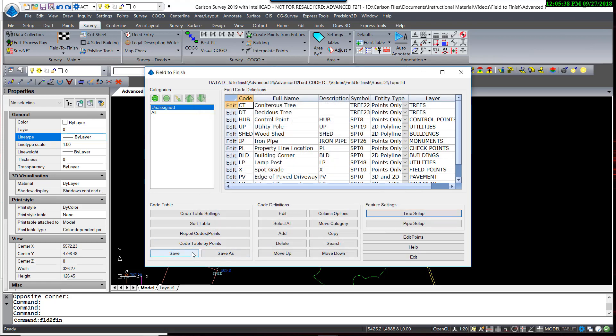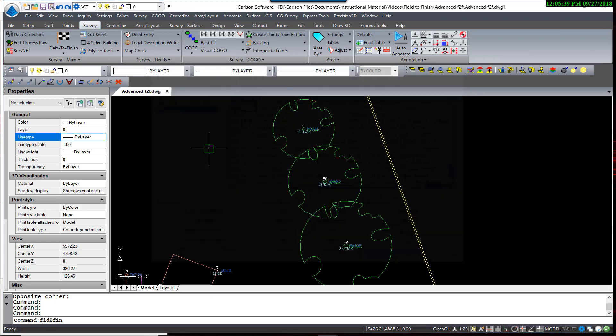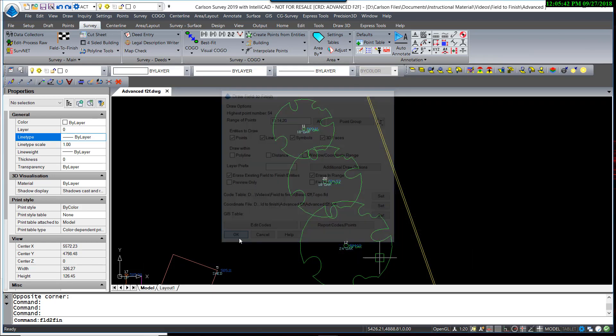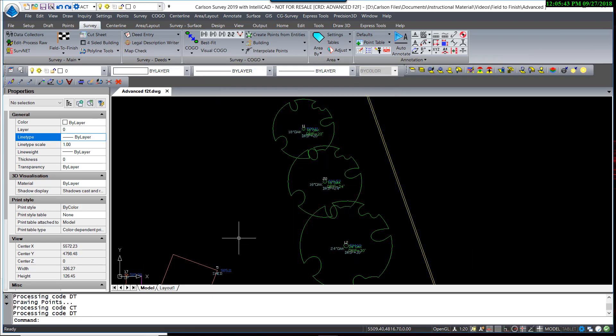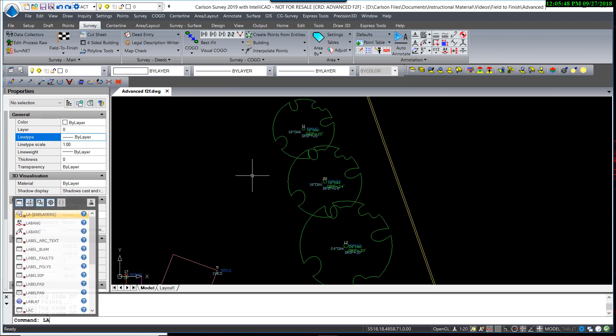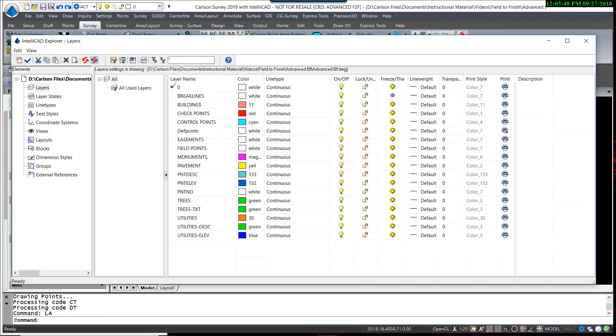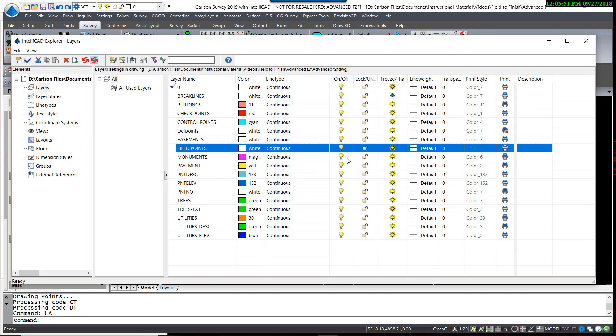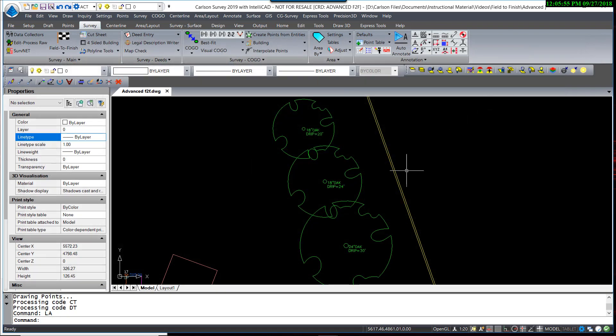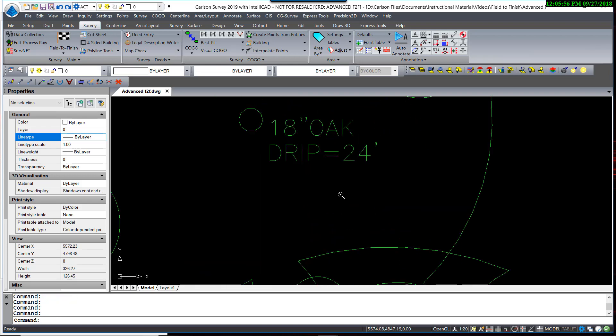I hit OK. OK. Save that. Exit. And reprocess once again. Now, if I use my layer manager, I can freeze my field points, clean up my screen here a bit.